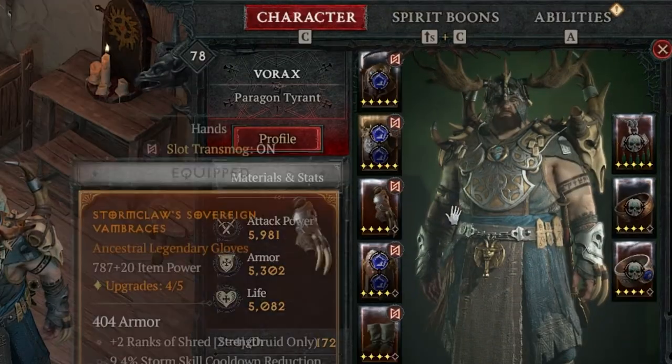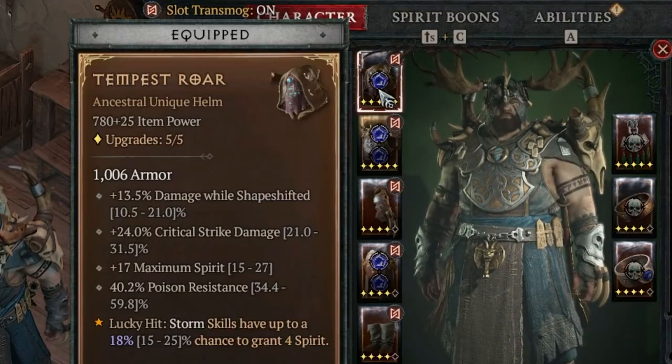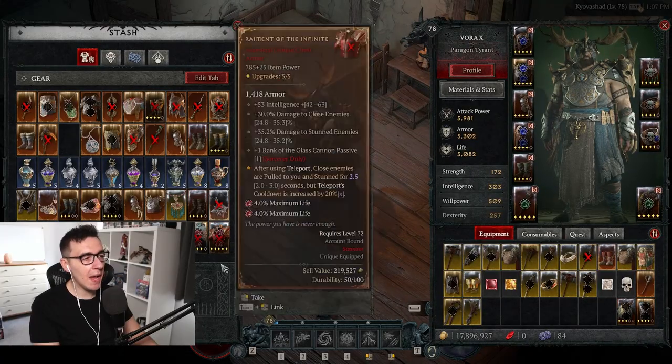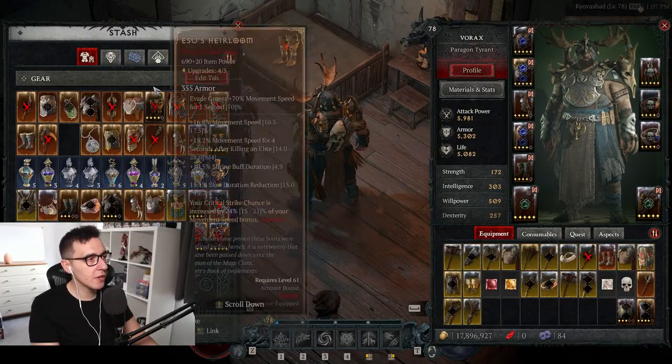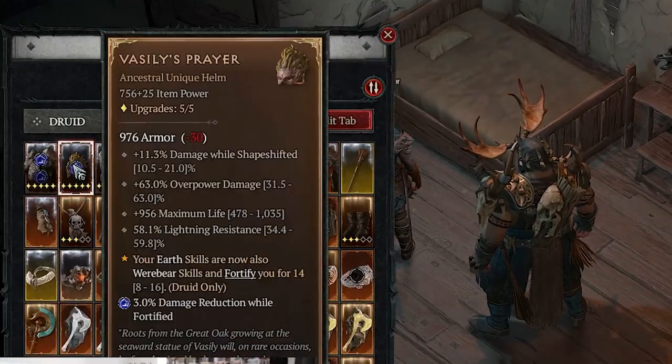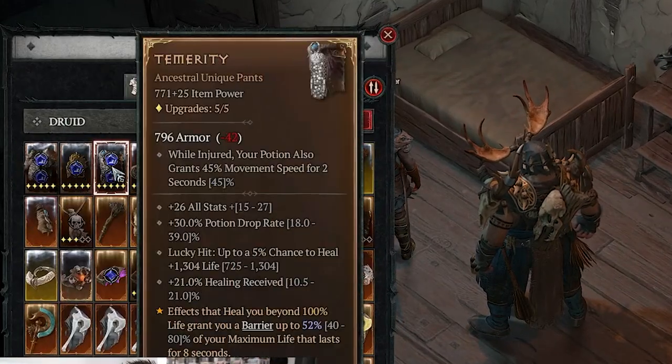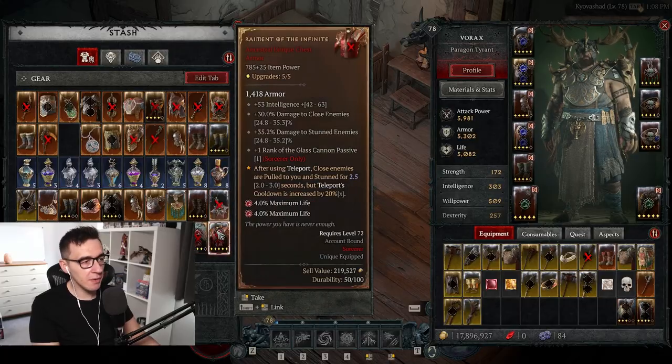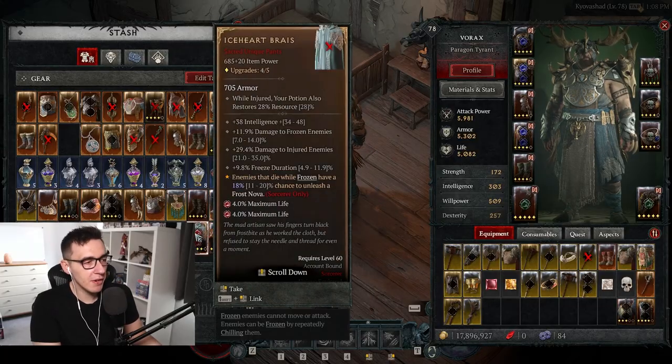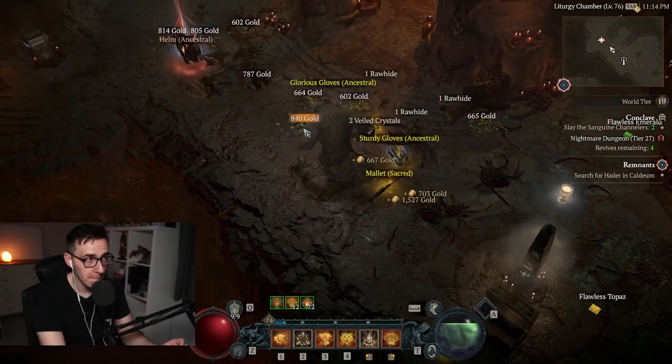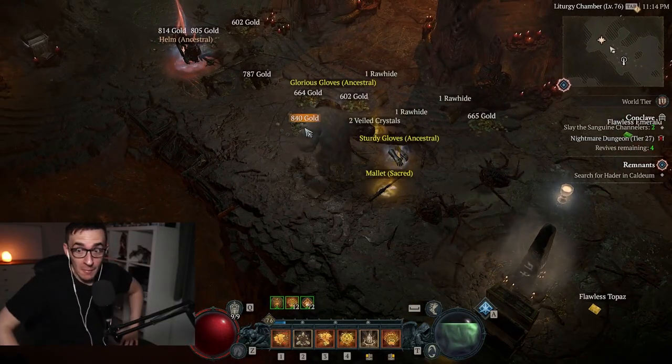I'm trying to make a werewolf build at the moment and I've got Tempest Roar, Mad Wolf's Glee. I made a bear build the other day on my druid and I've got Insatiable Fury, Vasily's Prayer, Temerity. On my sorcerer I've got the main ones like Raiment of the Infinite, Iceheart Brais, and you can target these and get them once you know what you're doing.